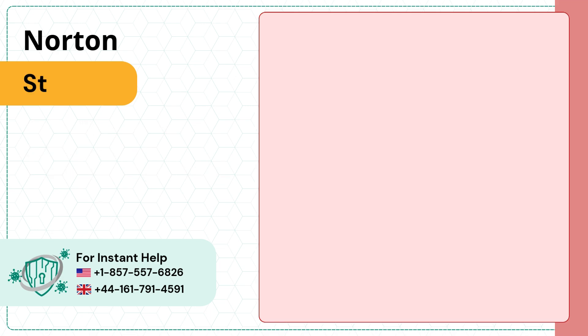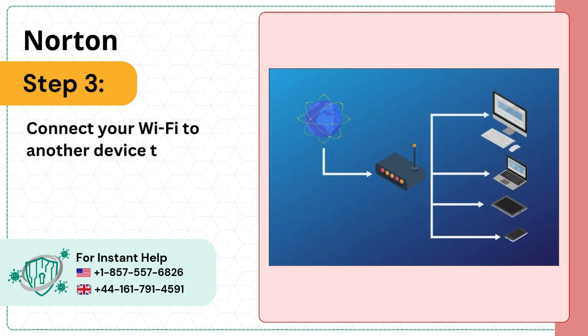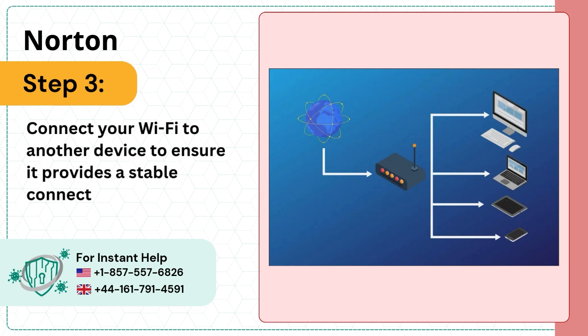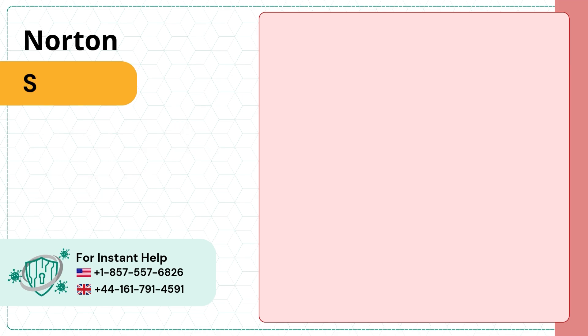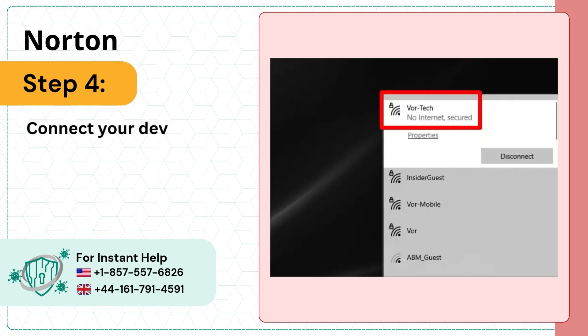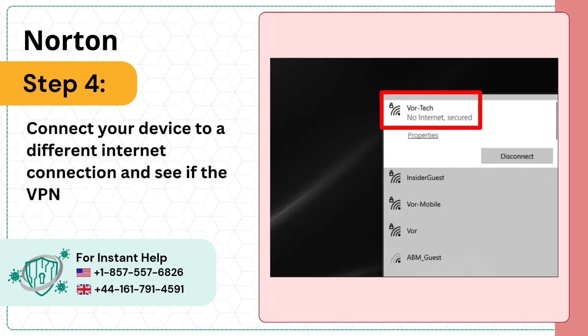Step three, connect your Wi-Fi to another device to ensure it provides a stable connection. Step four, connect your device to a different internet connection and see if the VPN works.